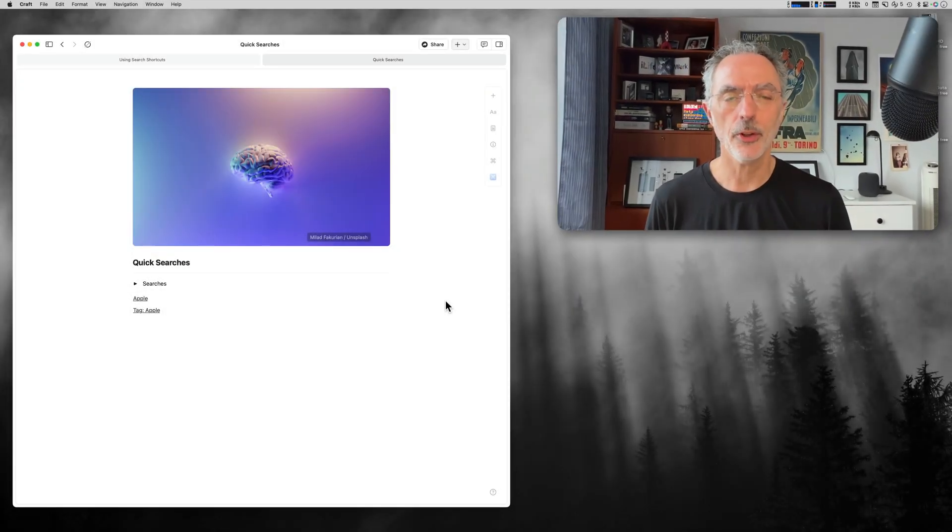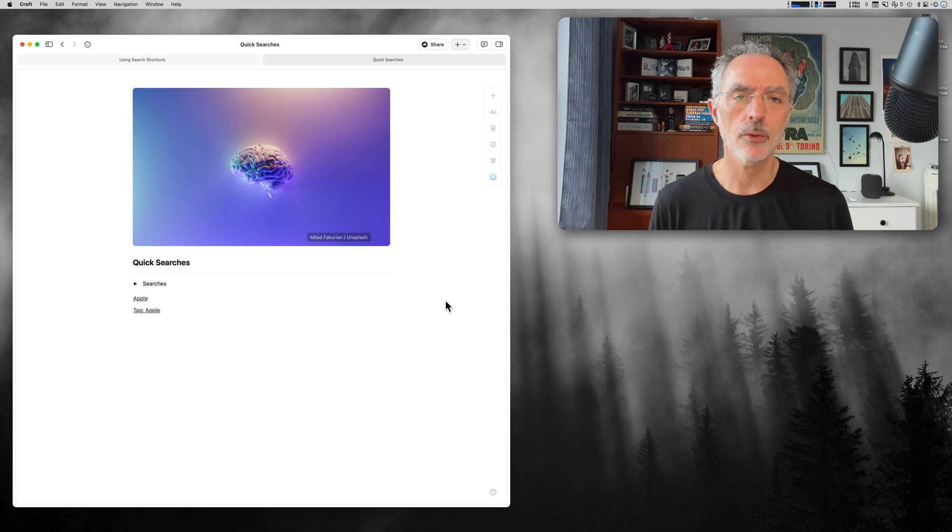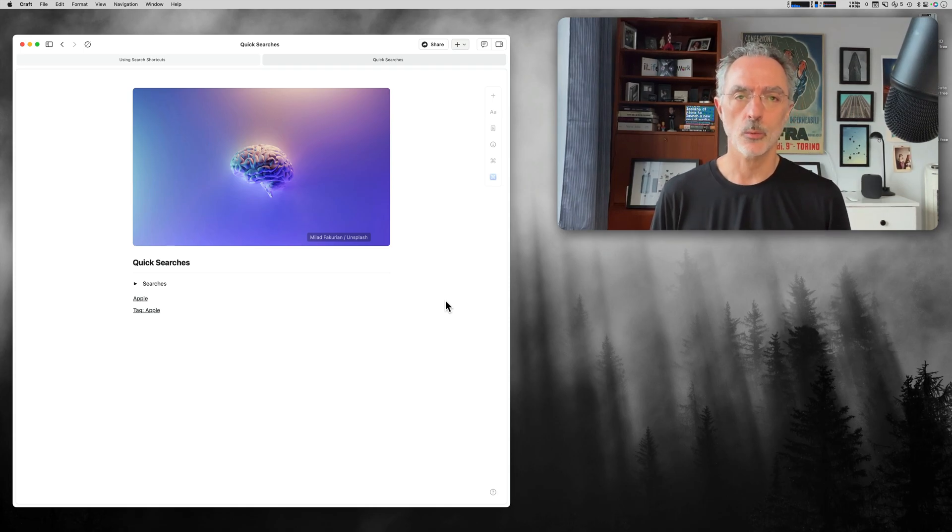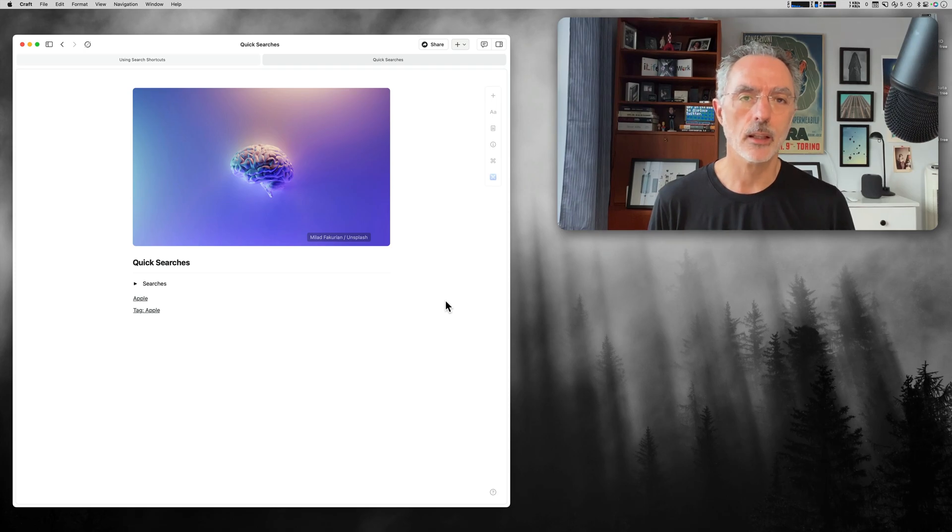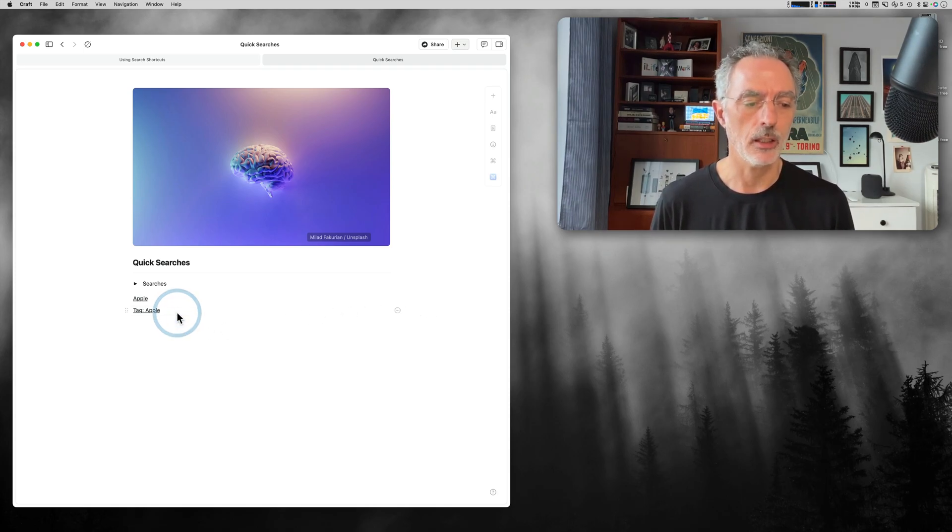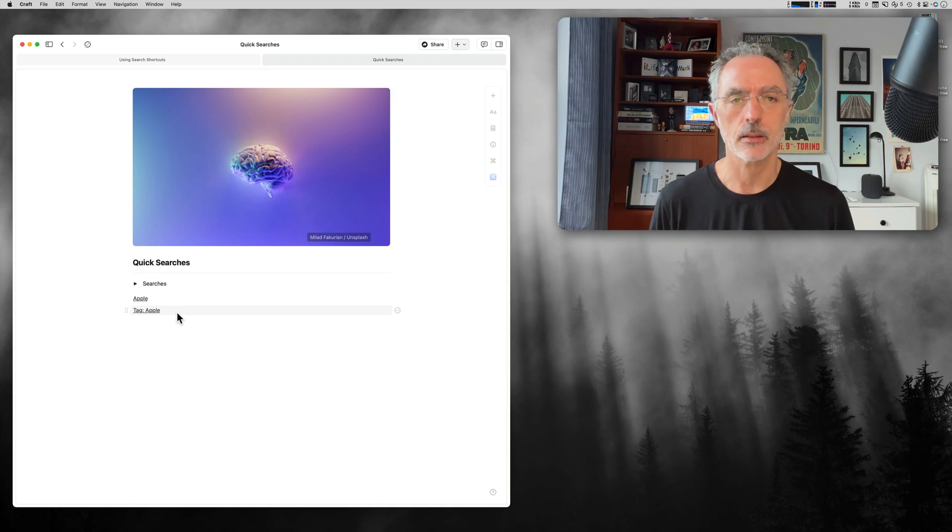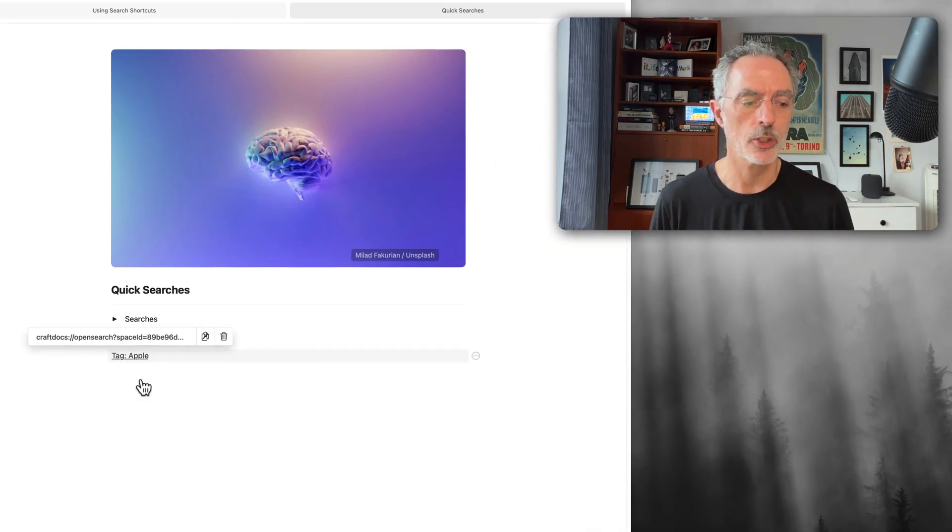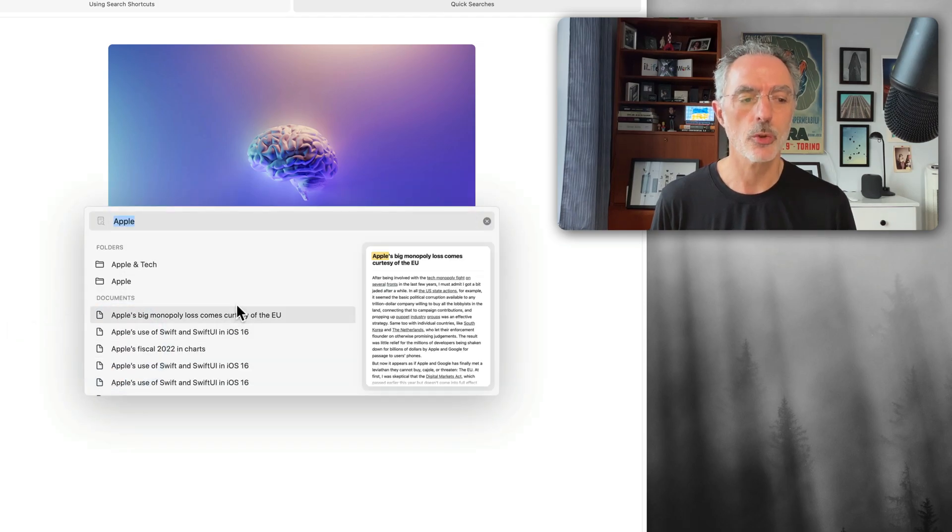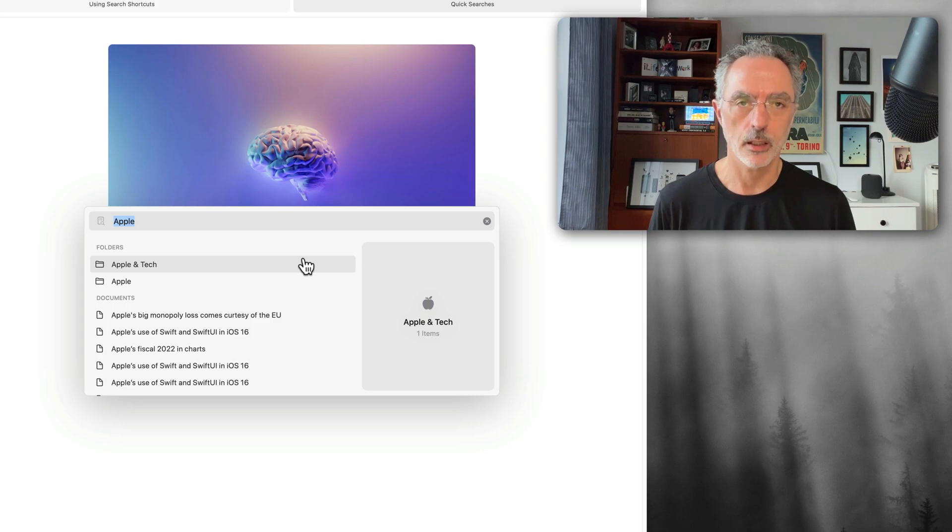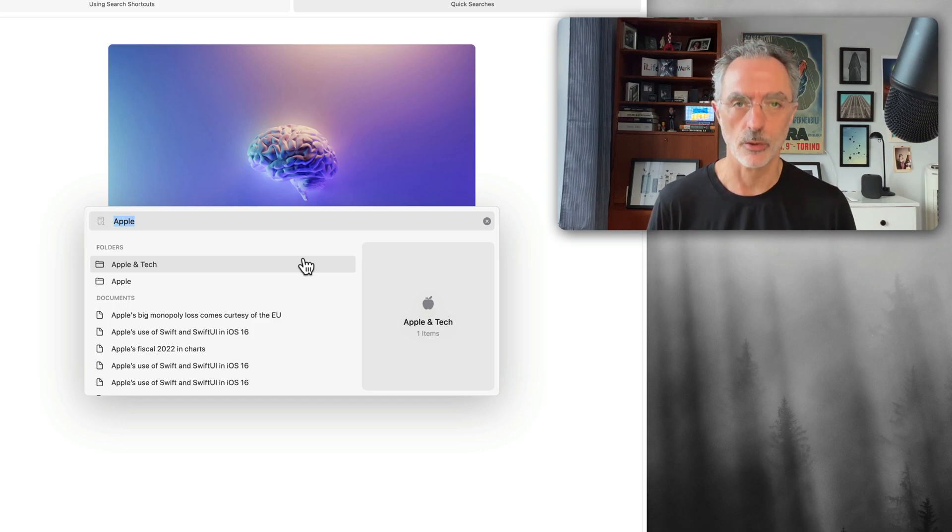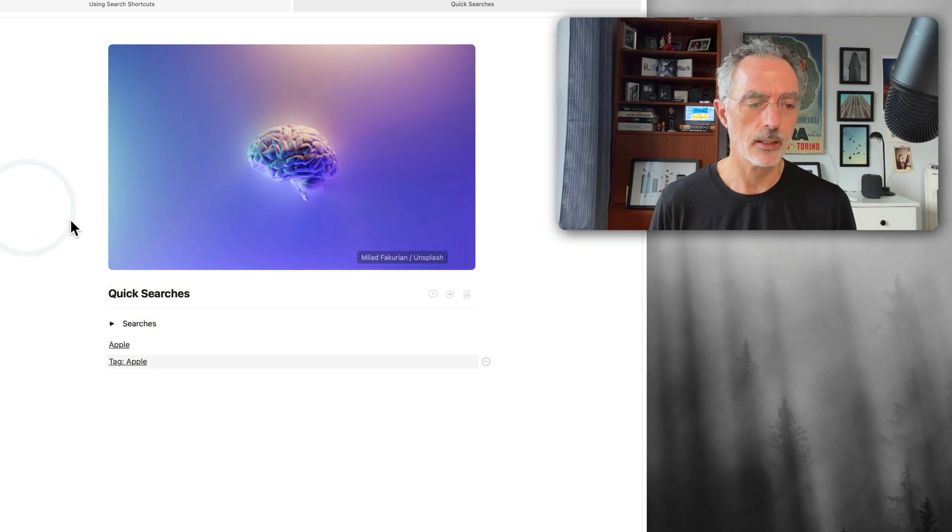The third thing I want to show you is how you can create quick searches within your documents. What is a quick search? A quick search is a way to have some text with a hyperlink within the text where you just click on the hyperlink, and it will show you something in return, like the results of the search itself. So I have created two here.